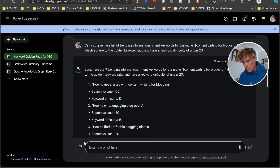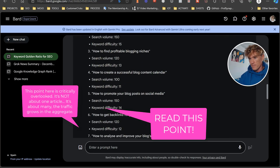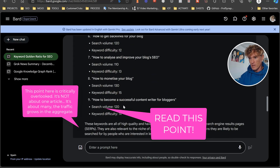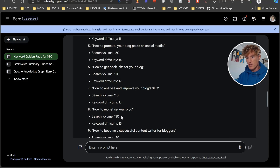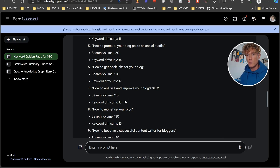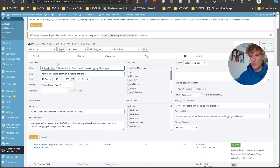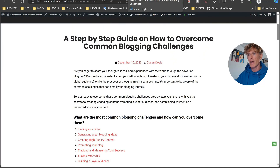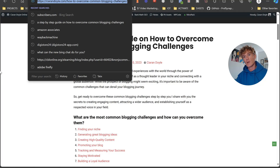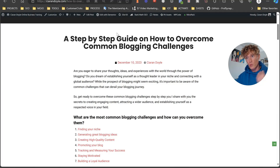As you can see, there are loads of results: 'How to be a successful content writer for bloggers' — search volume 120, keyword difficulty 14. 'How to monetize your blog' — 130, difficulty 15. 'How to analyze and improve your blog's SEO' — 110, keyword difficulty 13. I chose 'how to overcome blogging challenges,' which you can see in my title — 'how to overcome the most common blogging challenges' — and also in my URL.